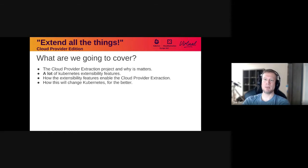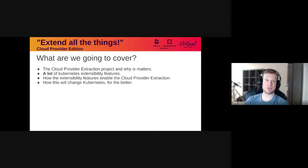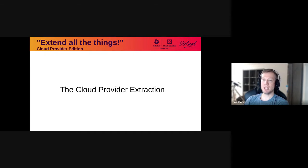I've got a lot to cover. I'm going to start by talking a little bit about the cloud provider extraction project, which is a fairly large initiative in the Kubernetes community. I'm then going to switch gears and focus on Kubernetes extensibility features in general and then start to work our way down to the more cloud provider specific extensibility features. From there we'll dig into how those features can be used to build cloud provider integrations and help move the cloud provider extraction project forward. I'll then finish up by talking about how this makes Kubernetes better both for the Kubernetes developers and for the ecosystem at large. So let's get started.